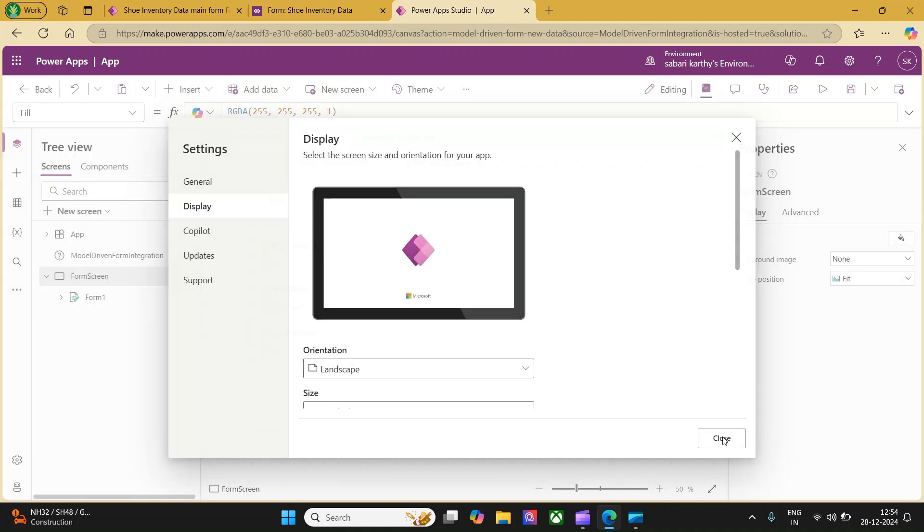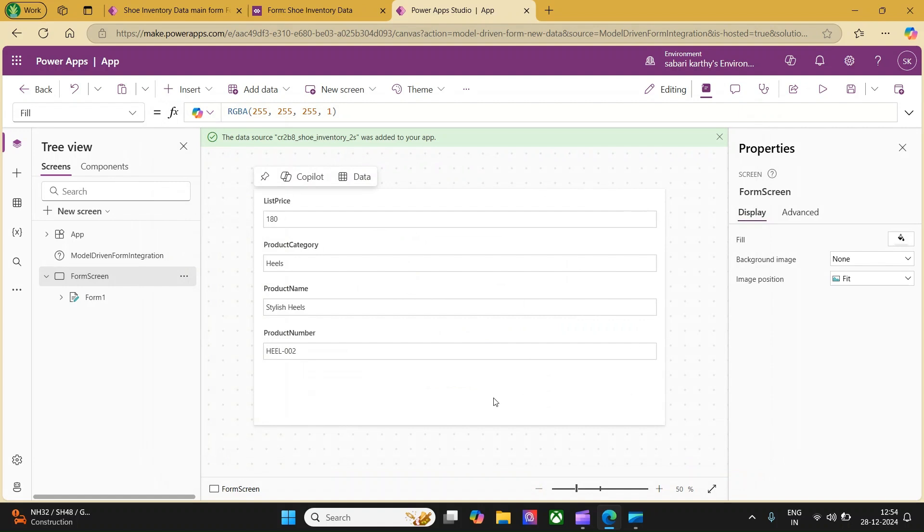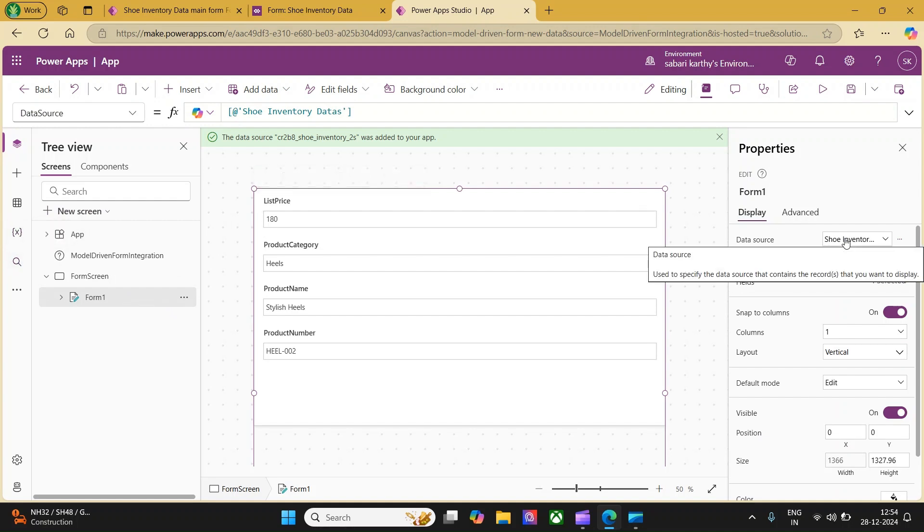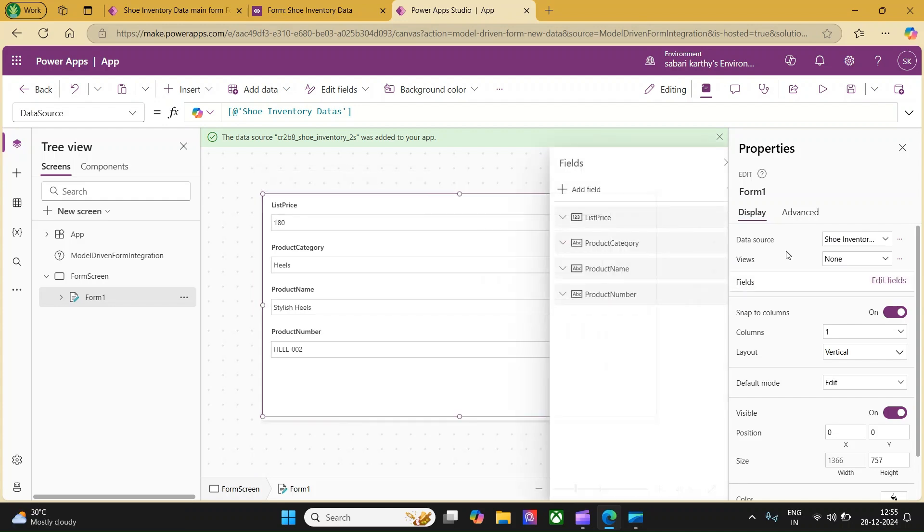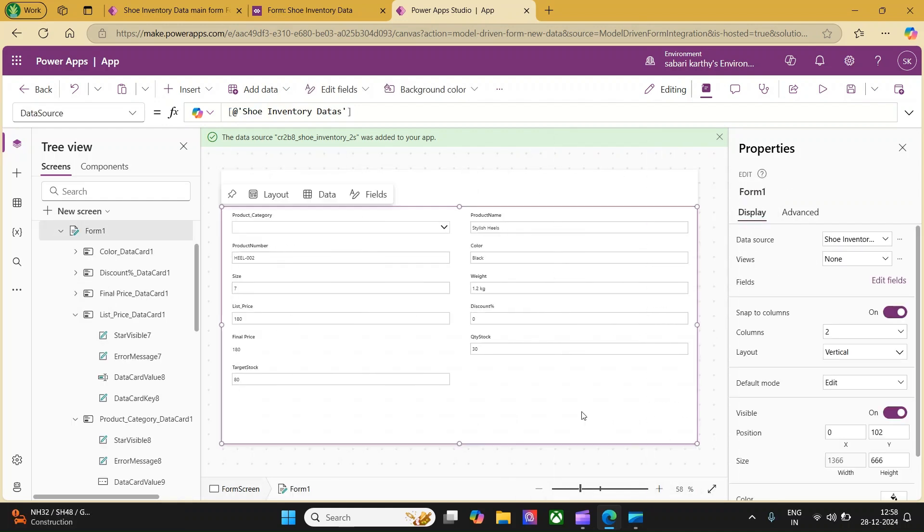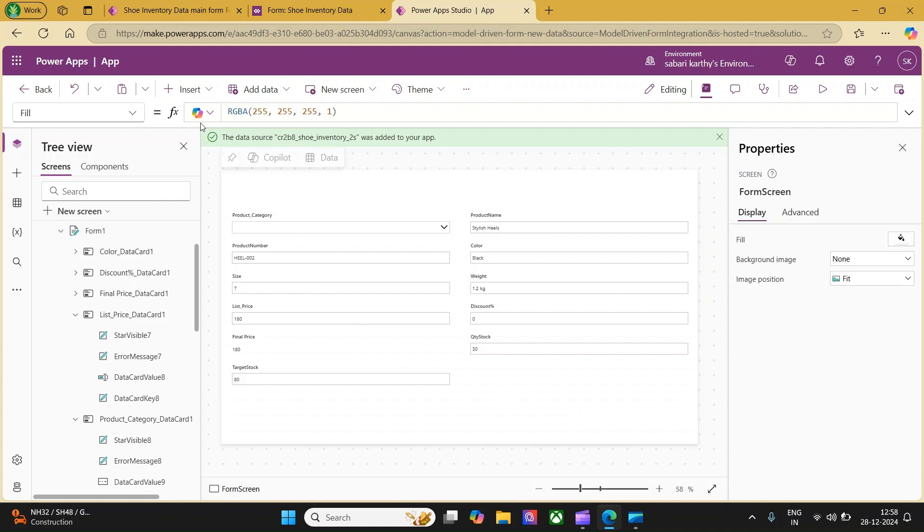Let's close this. Now you can see your interface is available. This app will automatically have one form and the source of the form should be our shoe inventory data what we have connected in our model driven app. Now, let's add the required columns. Now, I have added the required columns and arranged it in an order.